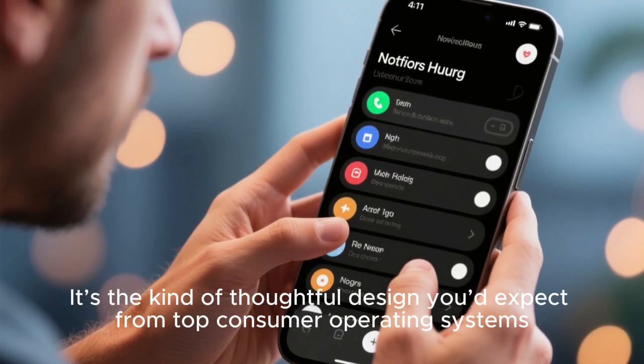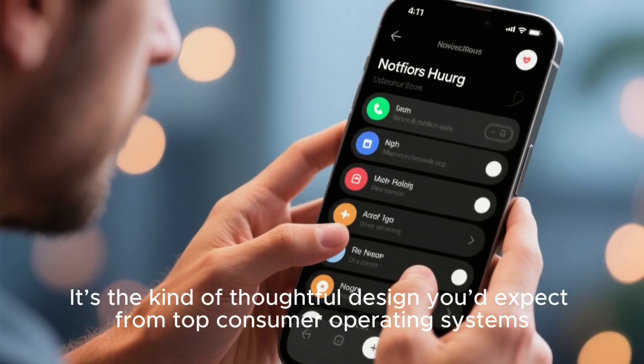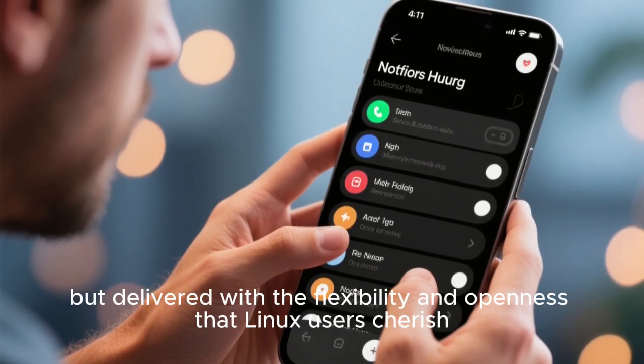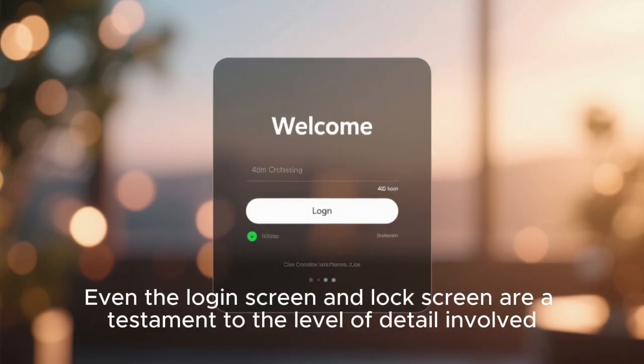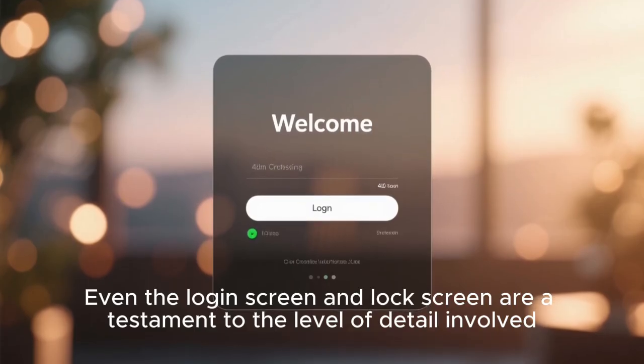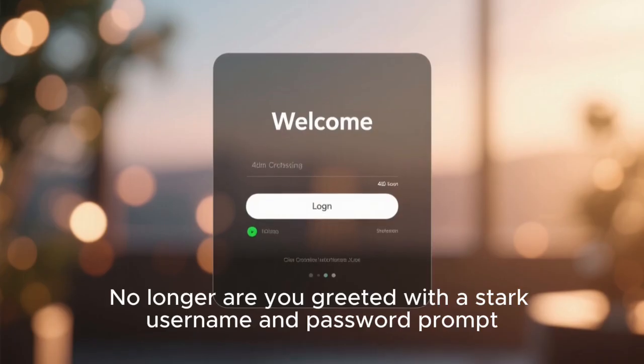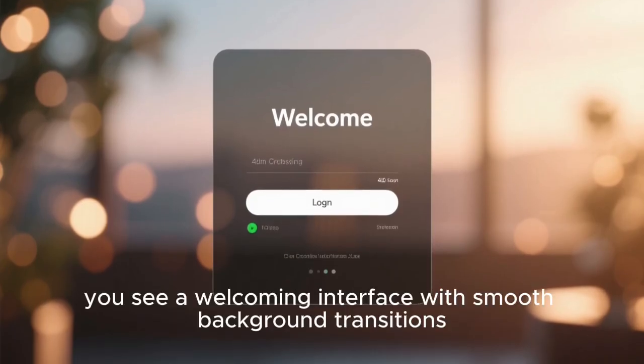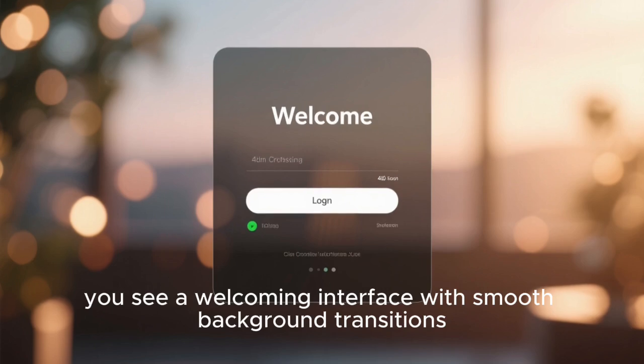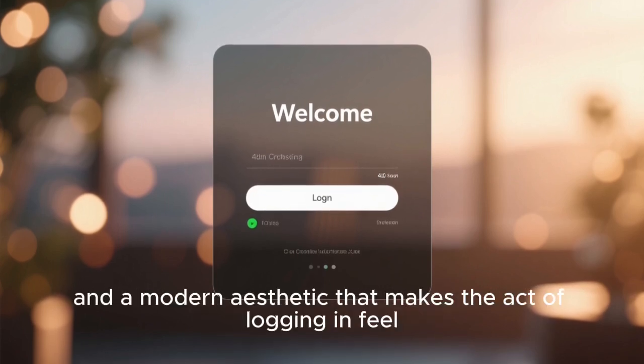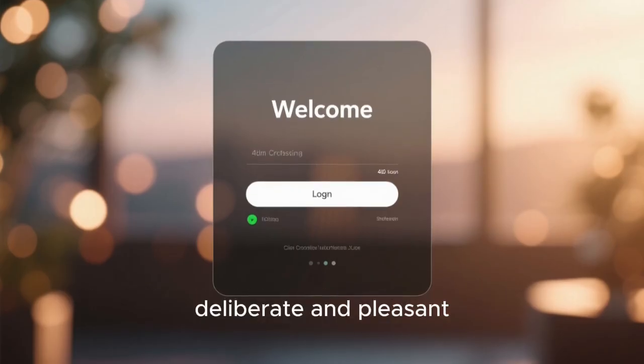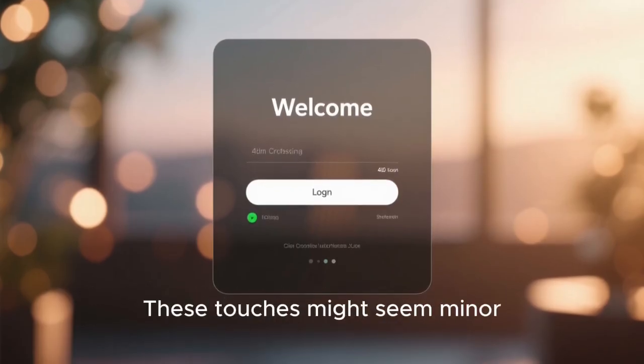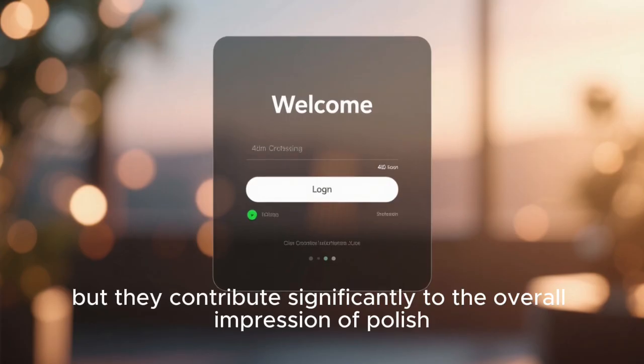It's the kind of thoughtful design you'd expect from top consumer operating systems, but delivered with the flexibility and openness that Linux users cherish. Even the login screen and lock screen are a testament to the level of detail involved. No longer are you greeted with a stark username and password prompt. Instead, you see a welcoming interface with smooth background transitions, clear focus indicators, and a modern aesthetic that makes the act of logging in feel deliberate and pleasant. These touches might seem minor, but they contribute significantly to the overall impression of polish.